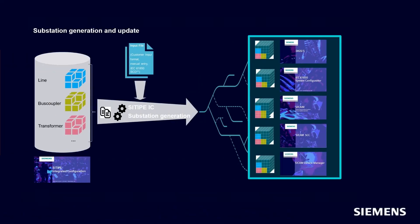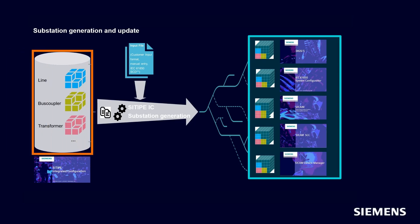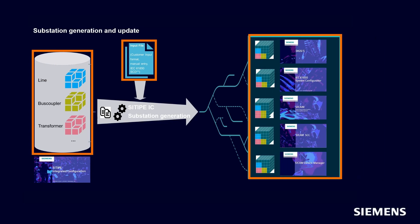SITIPE IC is able to generate a substation configuration based on bay templates like line, bus coupler, transformer, and others according to substation configuration file. You can get complete configuration files such as Dixie 5 IEC 61850 S-Configurator, SICAM PAS, SICAM SCC, and SICAM DeviceManager out of it.